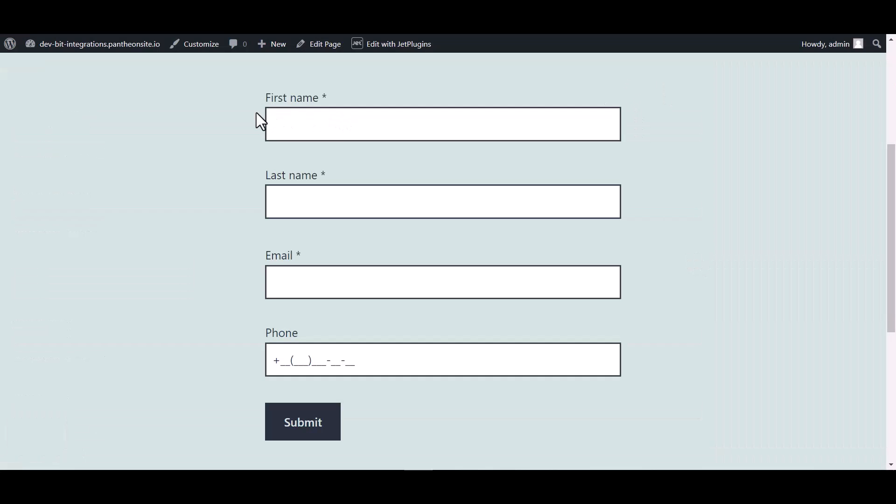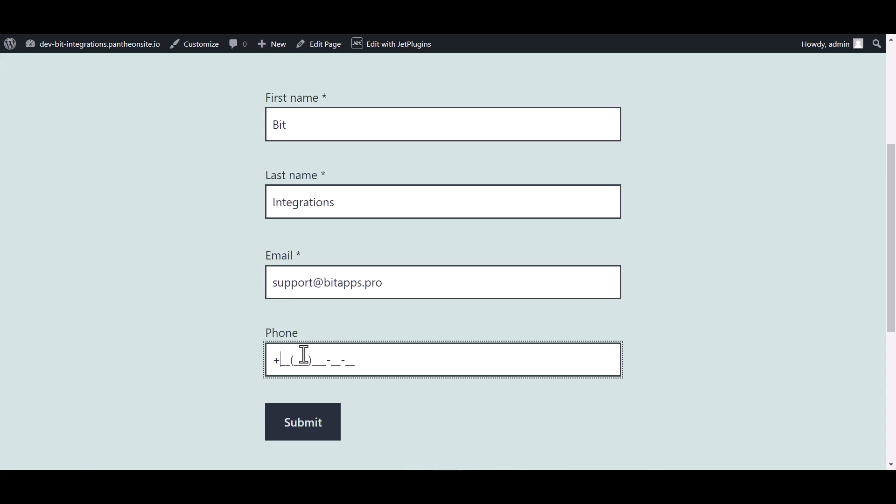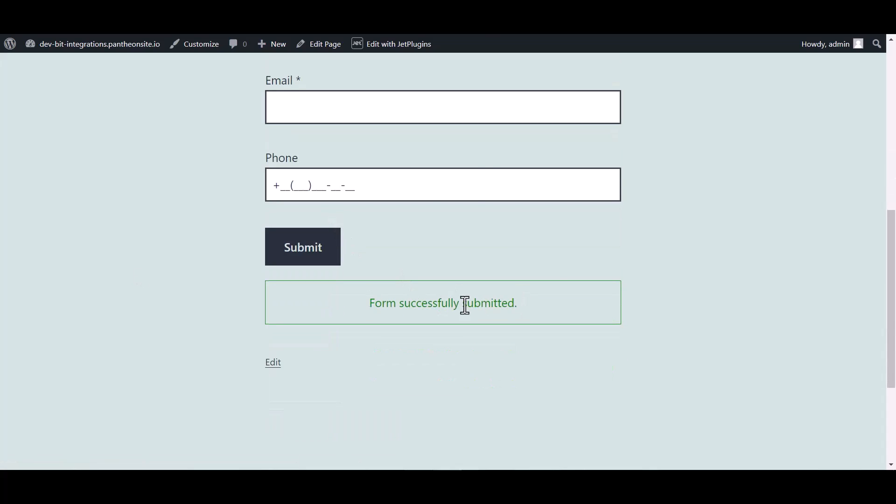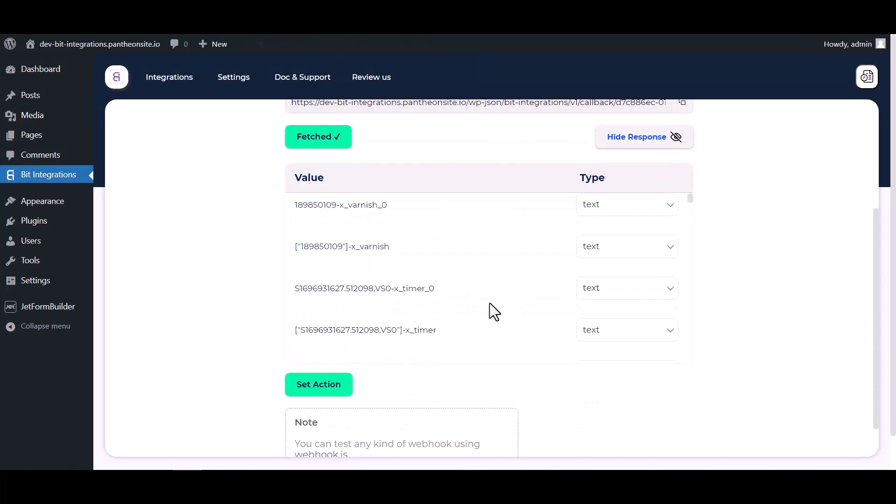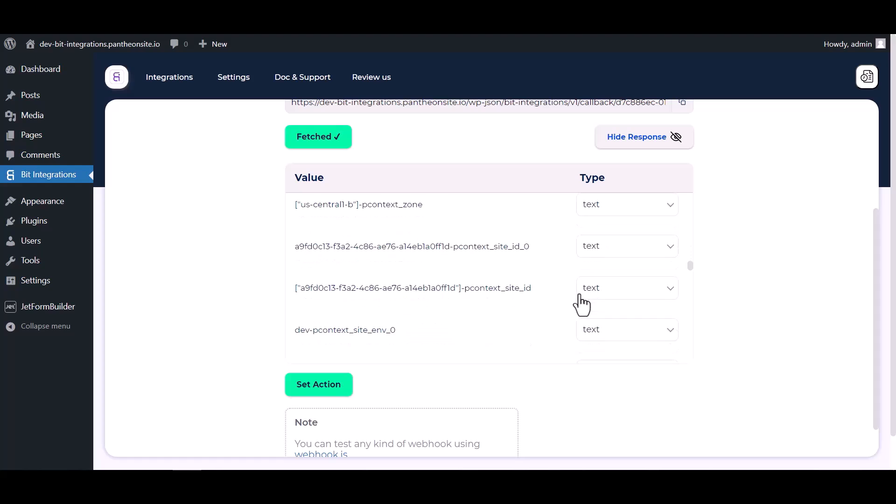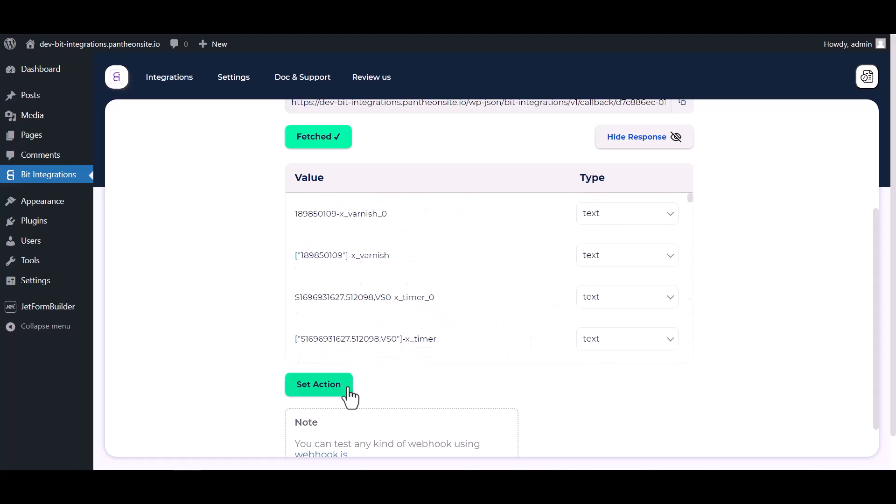Now go to your form and fill in the form to fetch data. After submitting the form, go to the Bid Integrations dashboard and here you can see data has been fetched successfully.